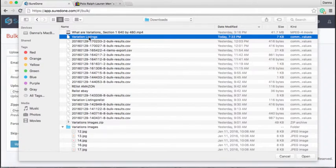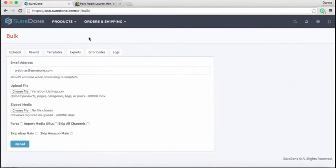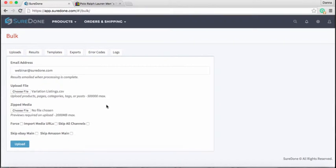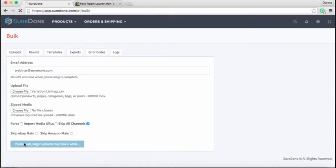Okay, let's go to variation listings. All right, now as I said before, the most important thing to do during this process is to skip all channels. So that's going to be extremely important. We want to skip all channels. This is going to create the variation listings but not send them to any of your channels. So this is going to create those draft active versions of these as we wanted.